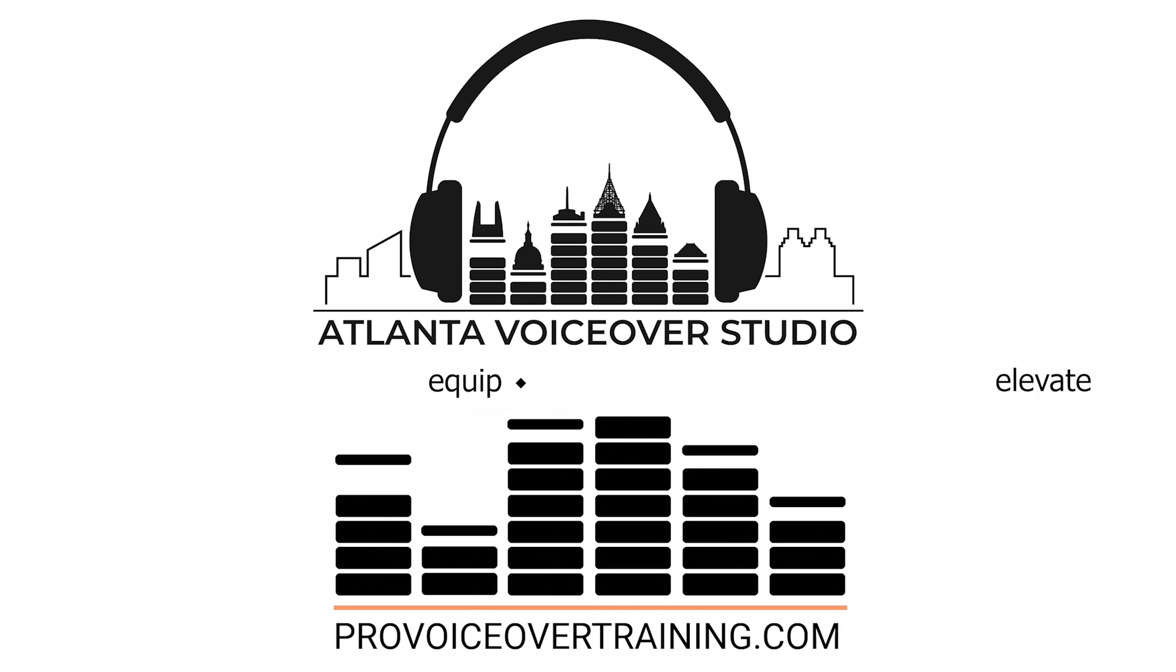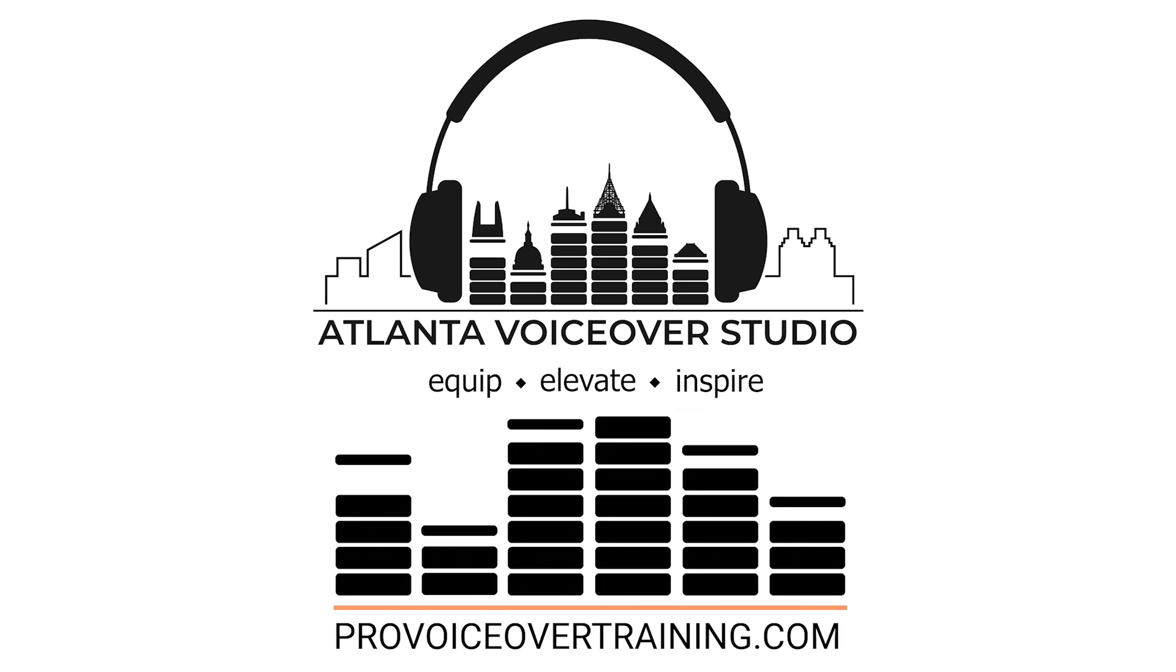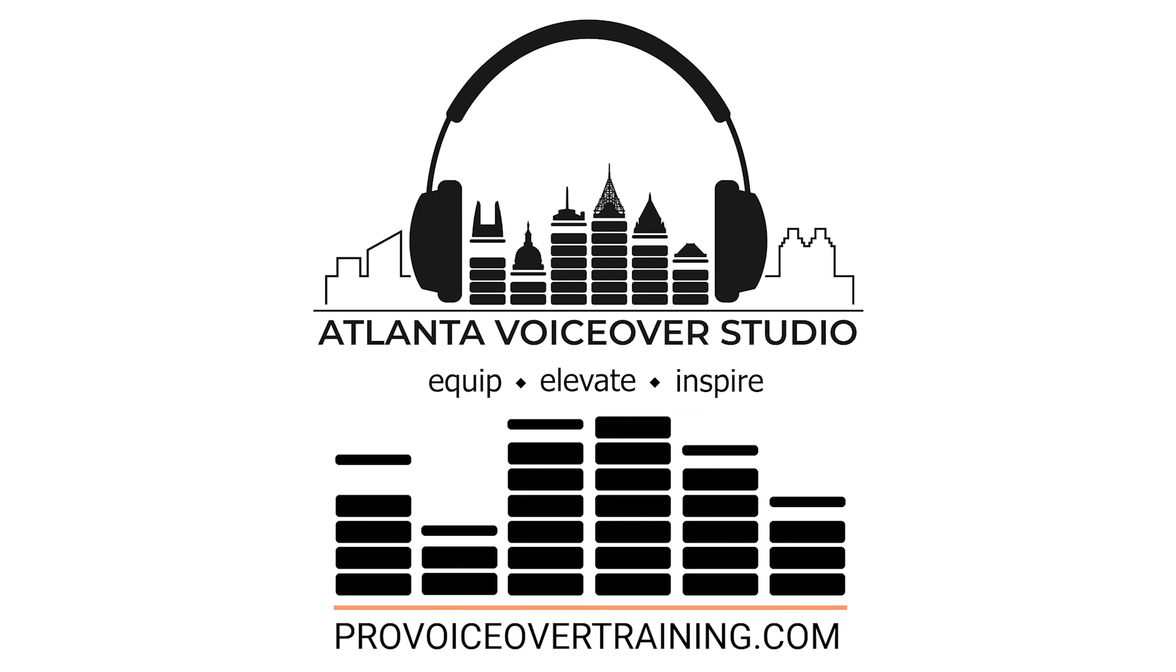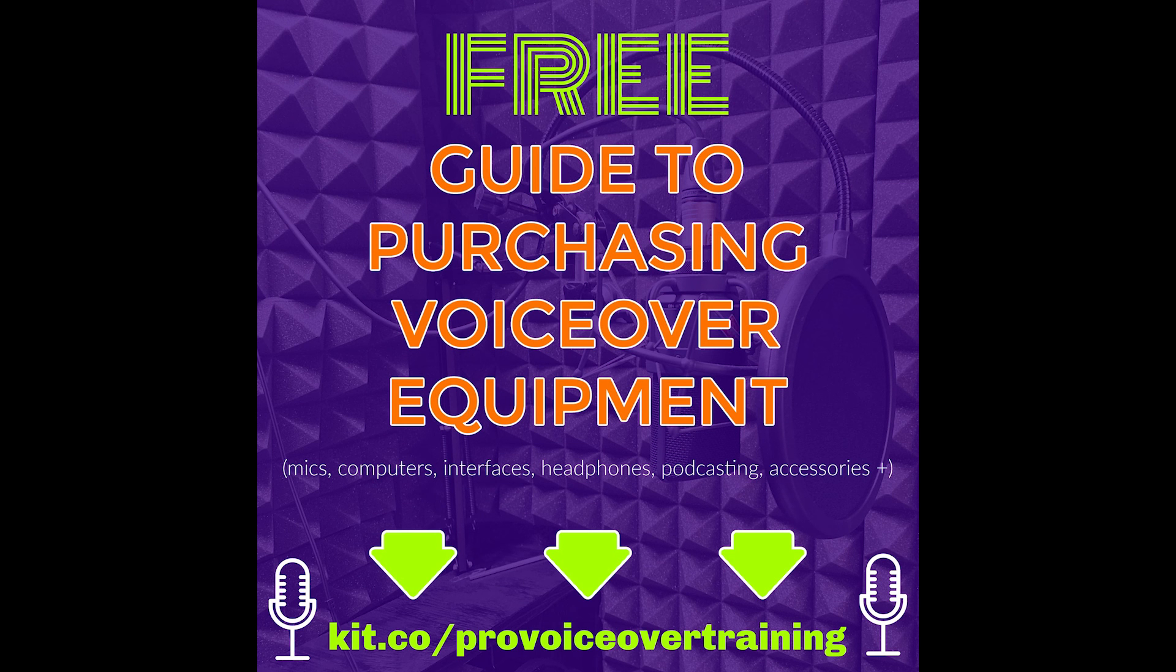That's all there is to using this intuitive digital audio workstation, Twisted Wave. I covered showing you how to record, edit, and deliver a voiceover audition. If you found this video helpful and would like to get additional training in voiceover or more, check out all that we have to offer on ProVoiceOverTraining.com. And for in-person training, you can also visit our sister studio, AtlantaVoiceOverStudio.com. Thank you.